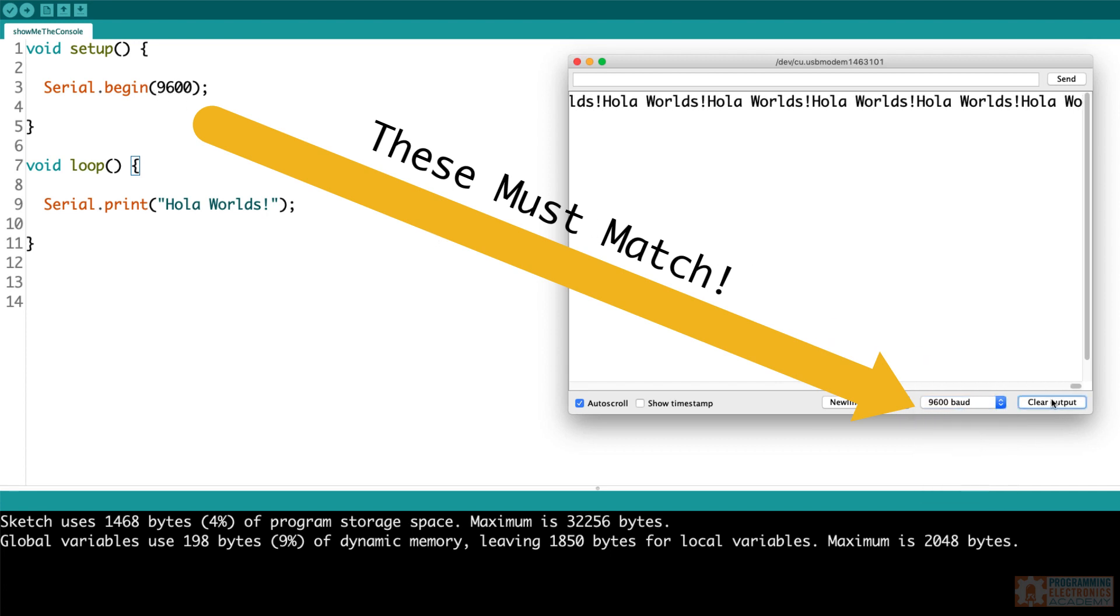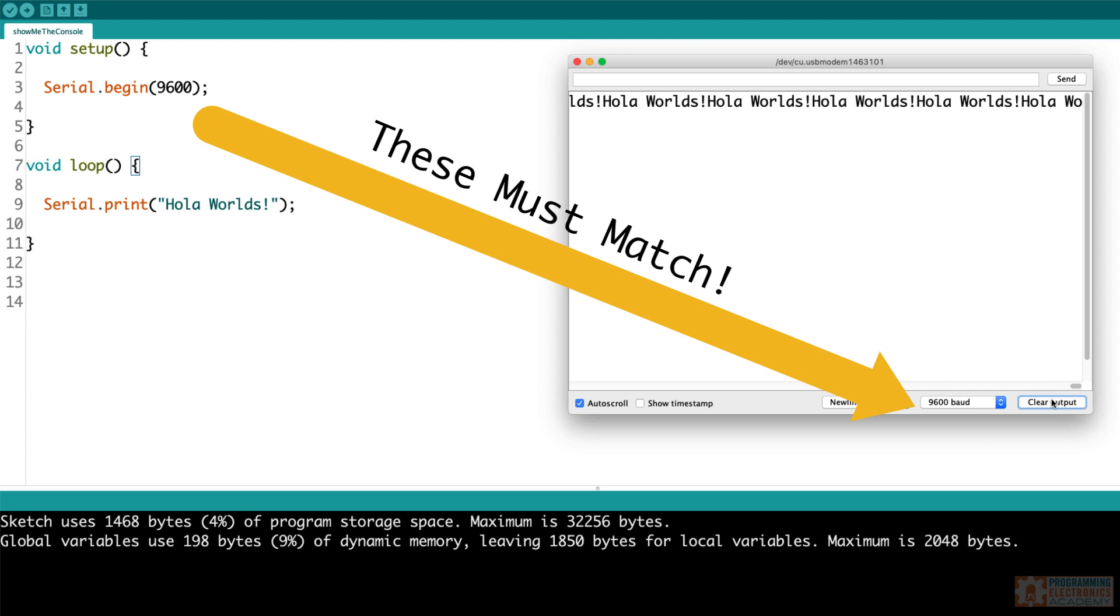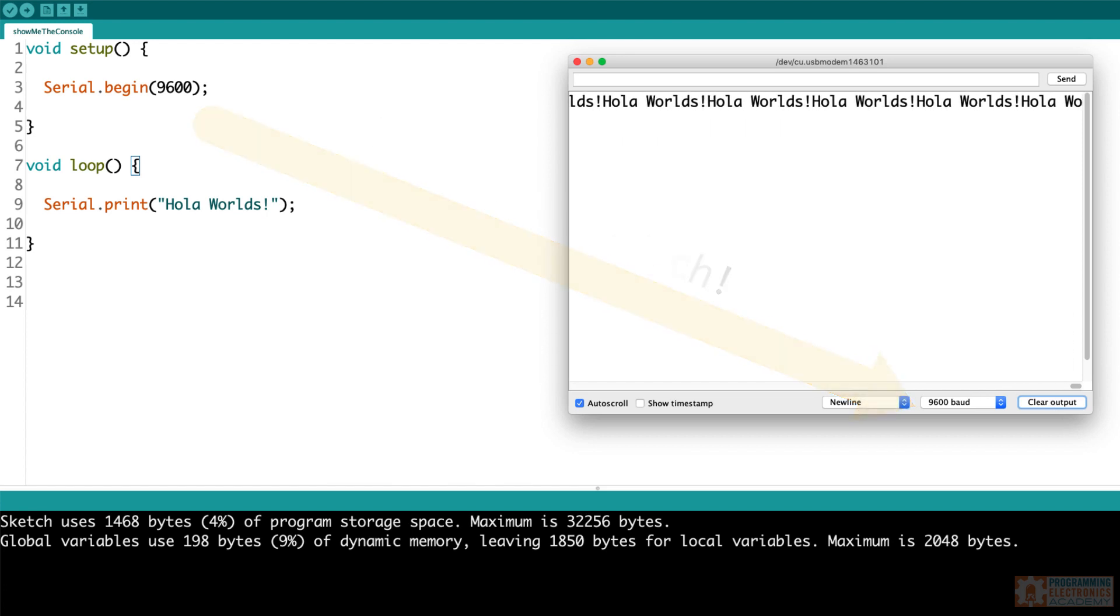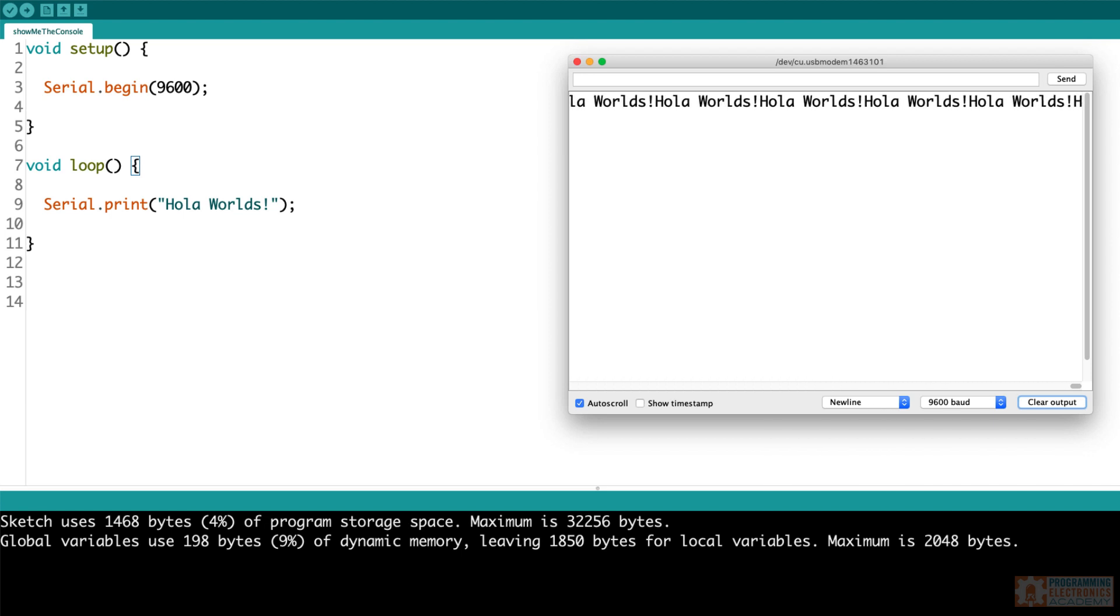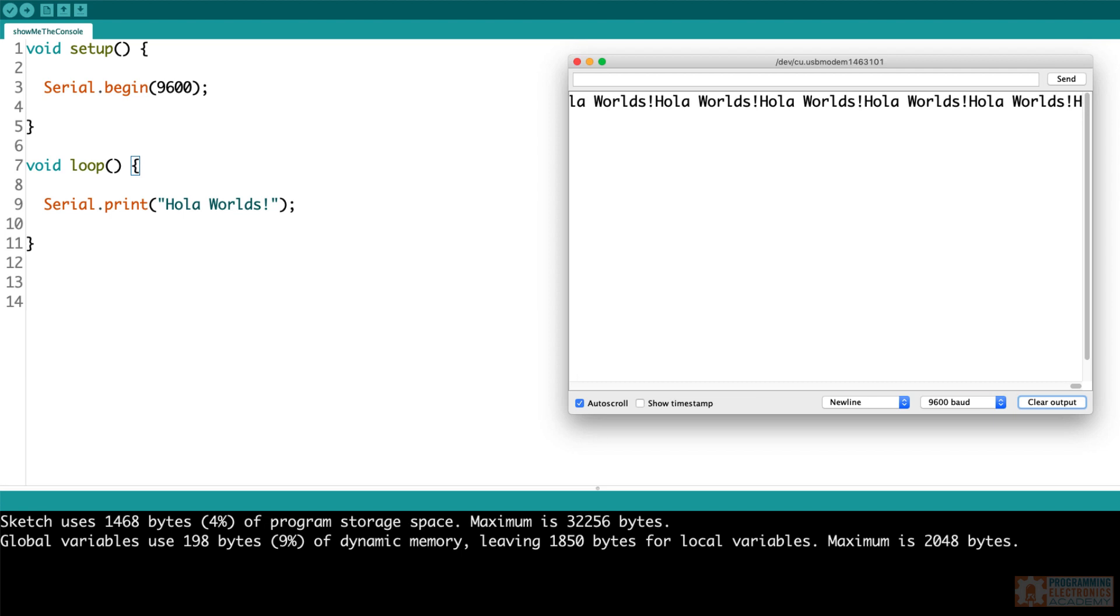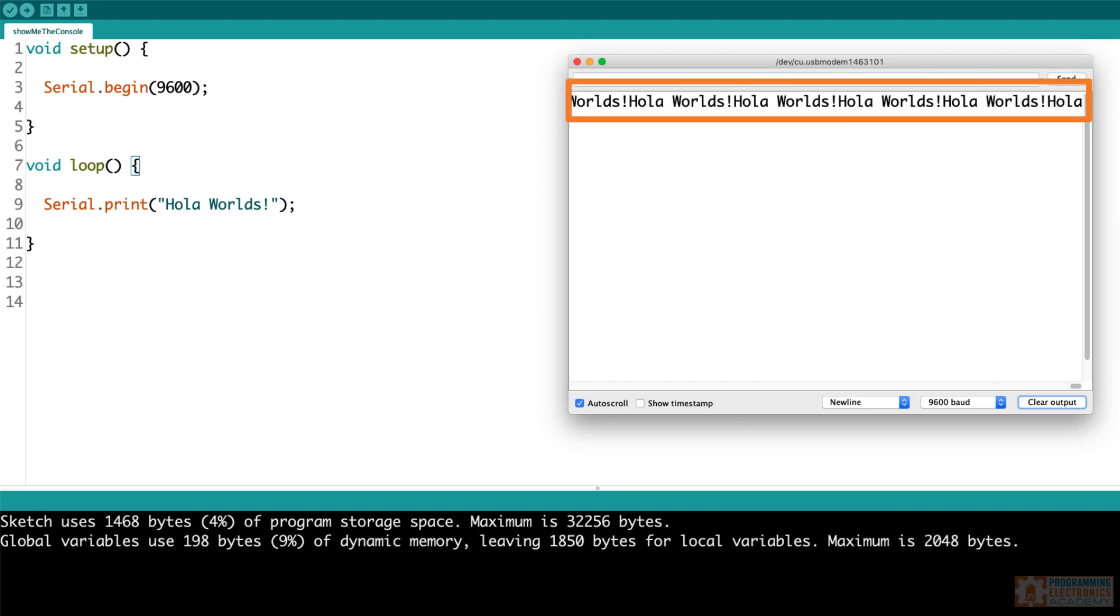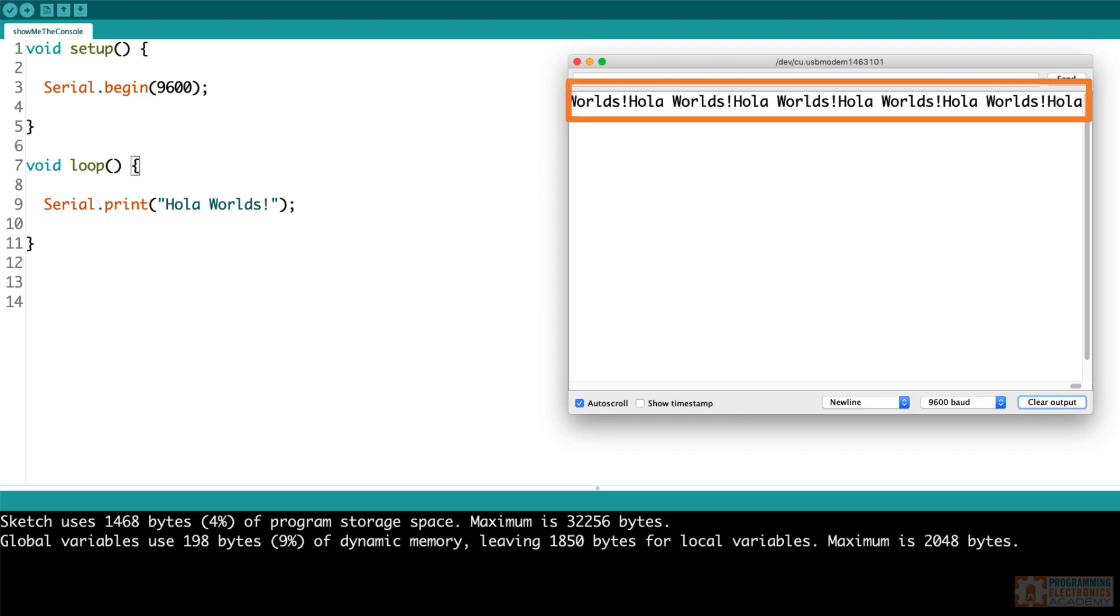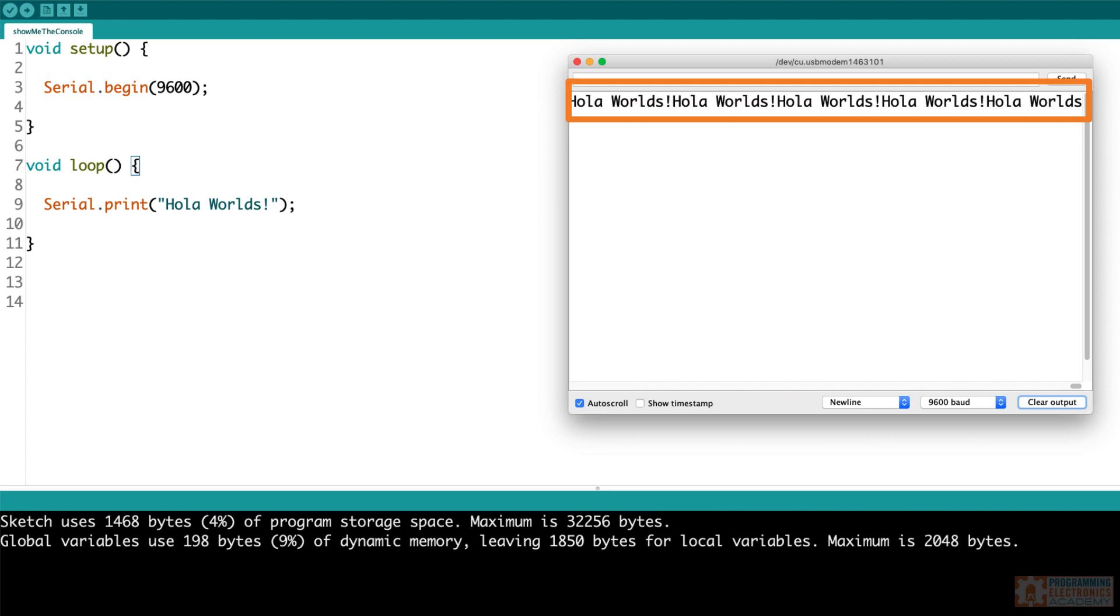But once they match, it starts making sense again. Another thing you may have noticed is when you use the Serial.print function, the values get displayed over and over horizontally across the serial monitor window.